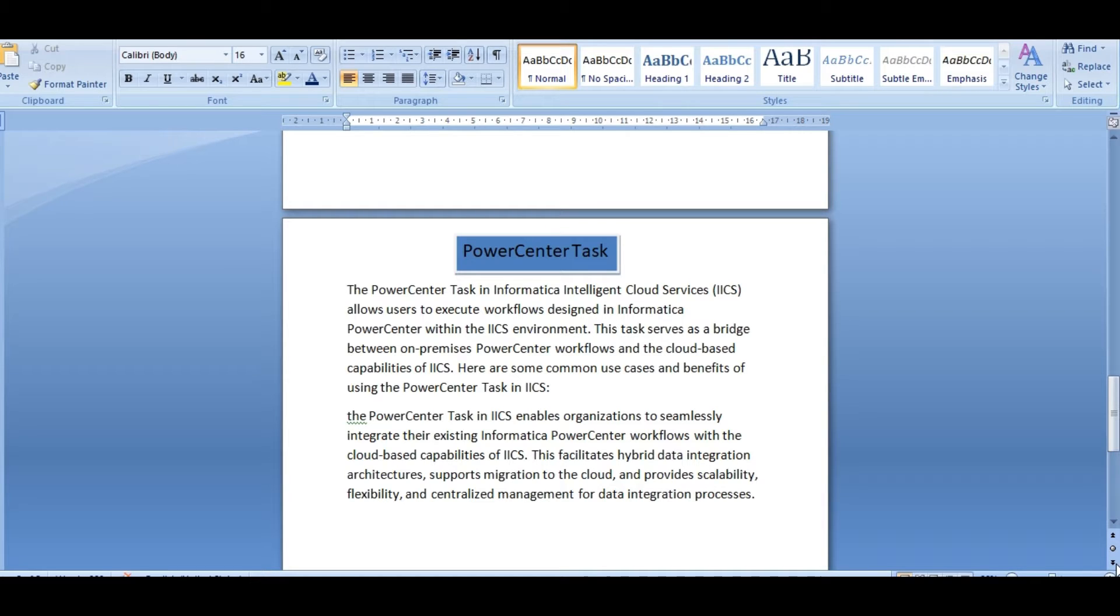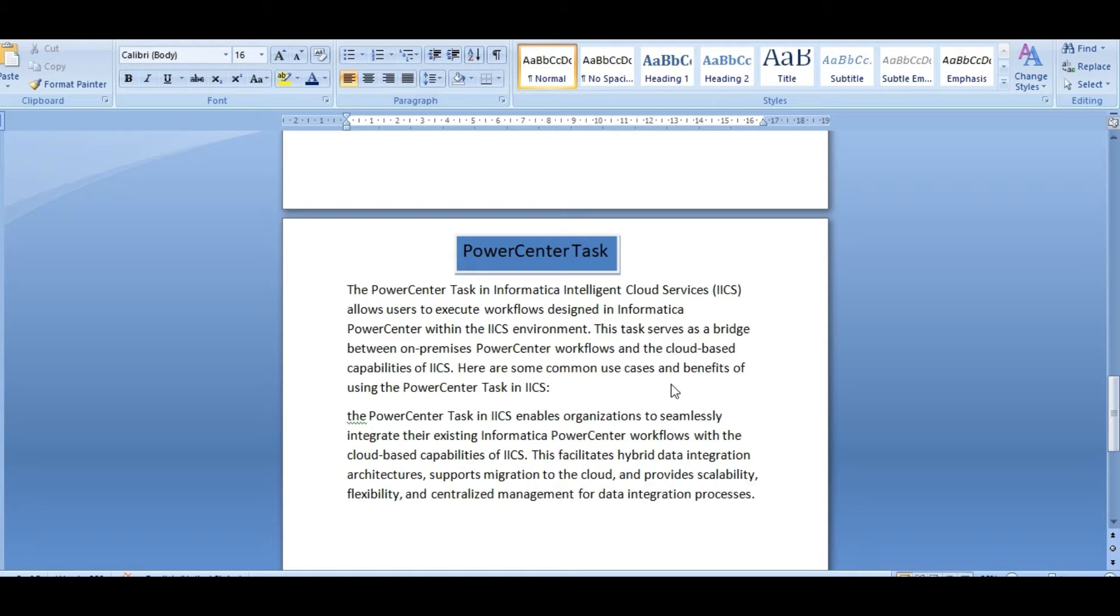PowerCenter task in Informatica Cloud Services allows users to execute workflows designed in Informatica PowerCenter within the IACS environment. This task serves as a bridge between on-premise PowerCenter workflows and the cloud-based capabilities of IACS.